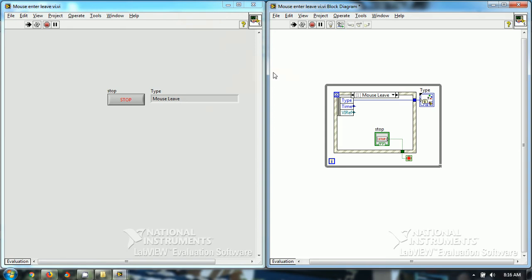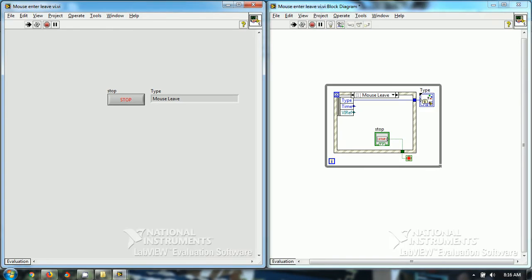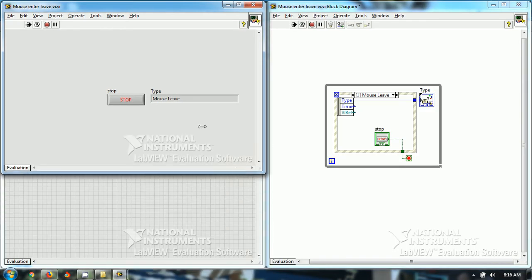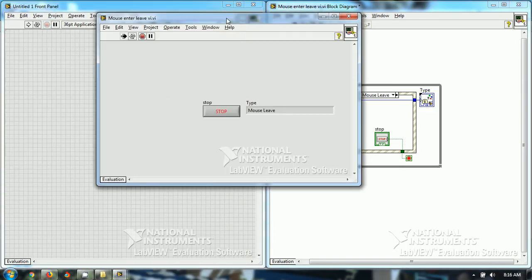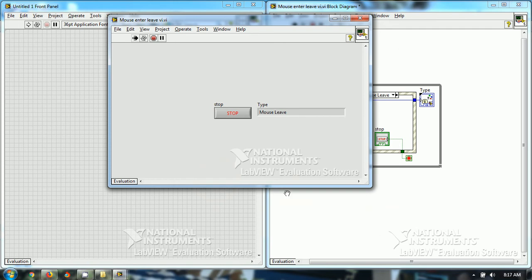Similarly, for this border, and if I make it small, so similarly for this border, mouse leave, mouse enter, mouse leave, and similarly for this border and similarly for this border.